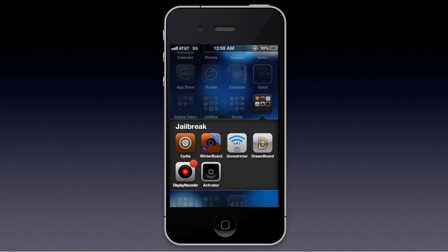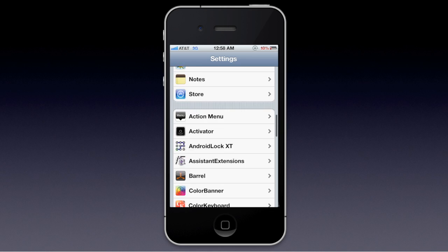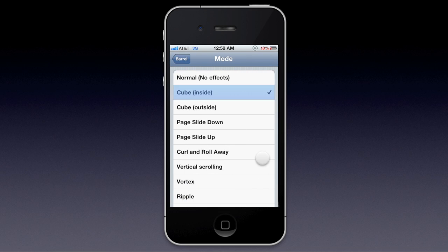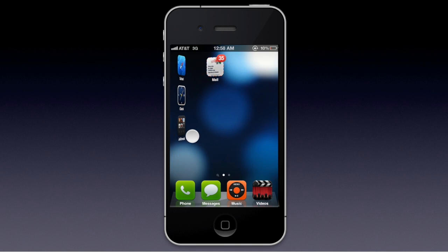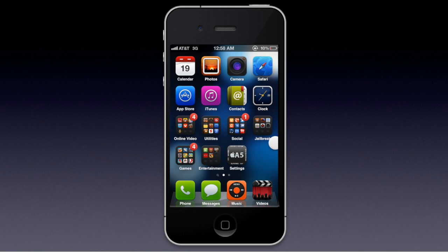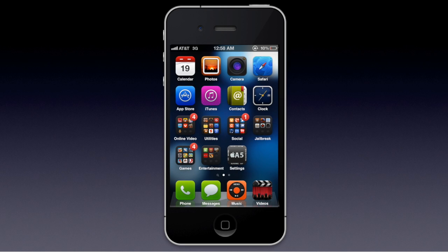You're going to want to download that. Once you download it, you can go to Settings — jailbroken apps and tweaks are located there — and you'll find the Barrel thing. You can just change a bunch of transitions, and here I'm showing you a few. That's one of the cube transitions. There are a few that you guys can play with by yourself.